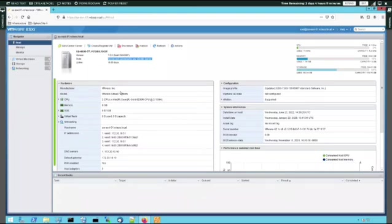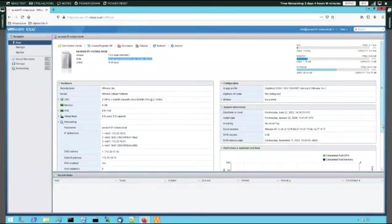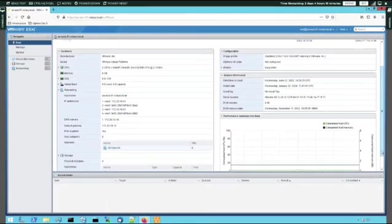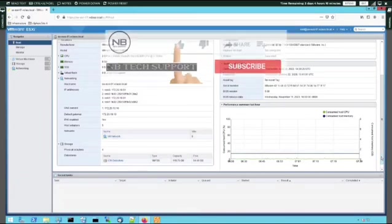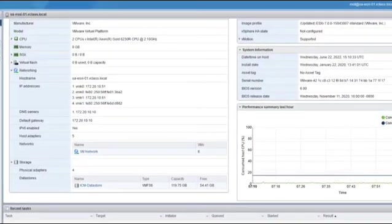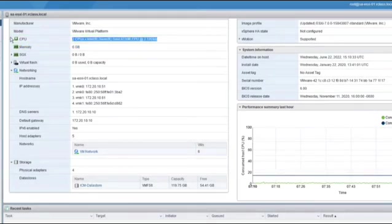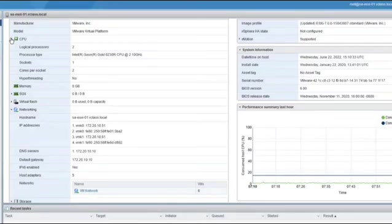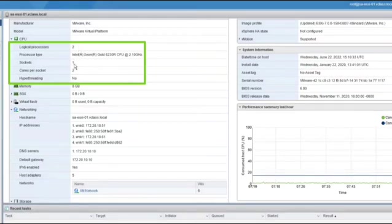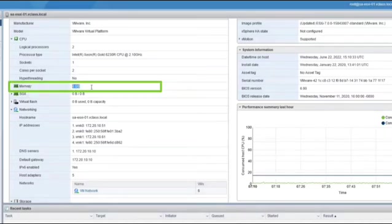There are four groups: hardware, configuration, system information, and performance. To locate specific information — for example, how many CPUs and how much memory this ESXi host has — we can find this in the hardware group of the summary view. This host has two CPUs, and we can see the CPU type. Expanding the CPU item shows two logical processors, one socket with two cores. Right below the CPU, we can see that this host has eight gigabytes of memory.